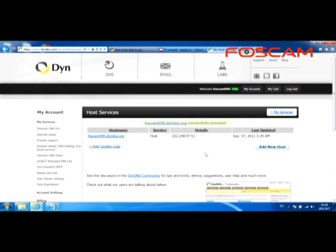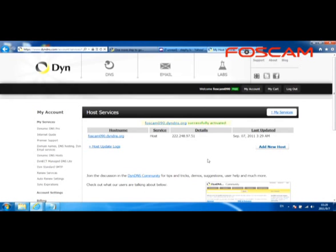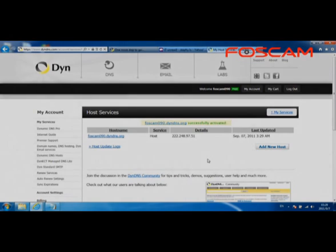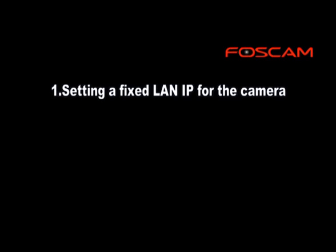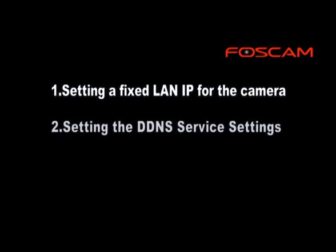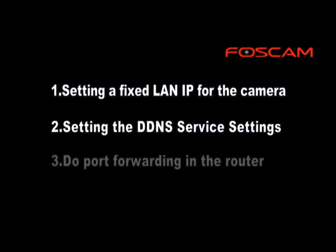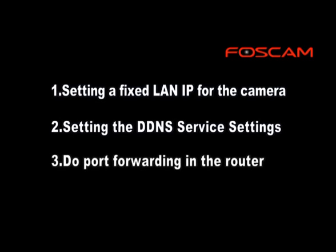You will see Activation Successful. When you see this message, it indicates that the DDNS account has been successfully created. Once the DDNS account has been successfully created, follow these three steps. First, set a fixed LAN IP for the camera. Second, set DDNS service settings. Third, do port forwarding in the router.